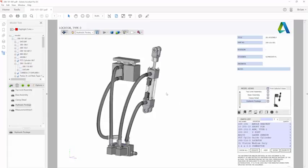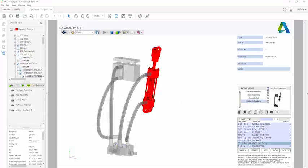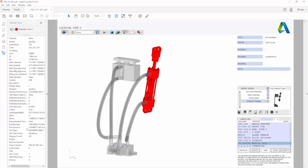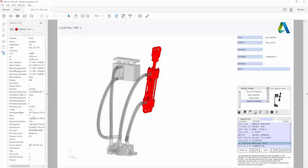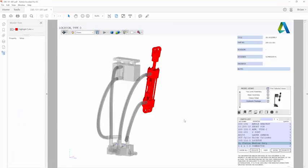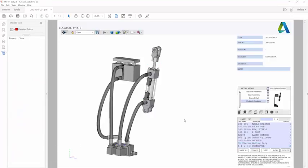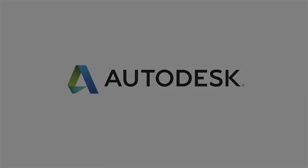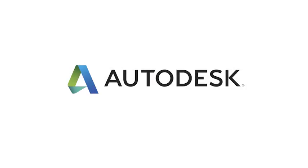With 3D PDF export inside Inventor, you can create documentation that's rich in visual and product information that anyone can view, so you can be sure your design intent is always understood.